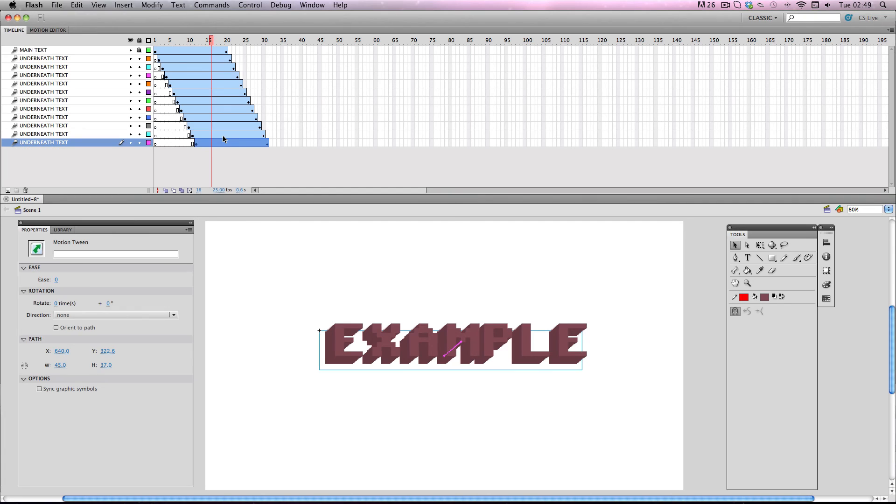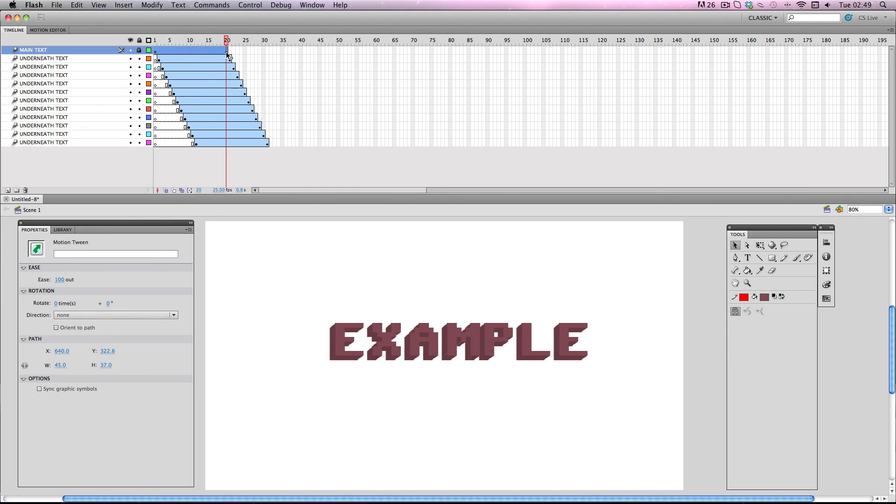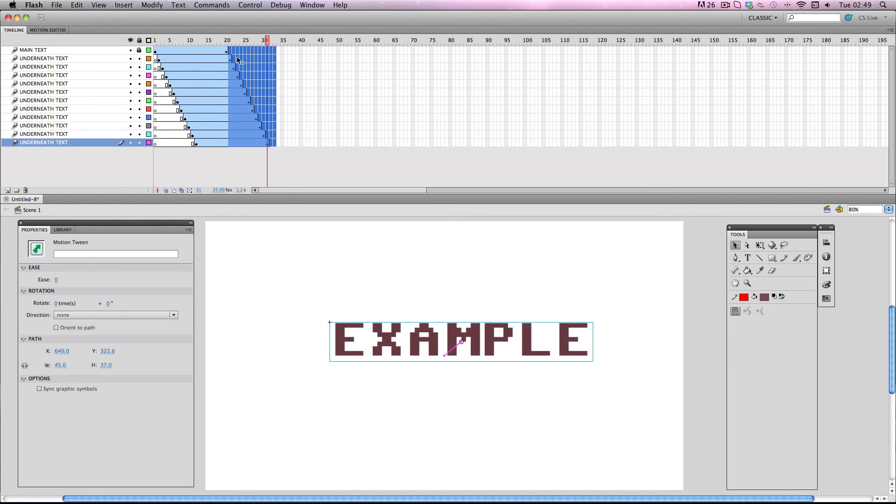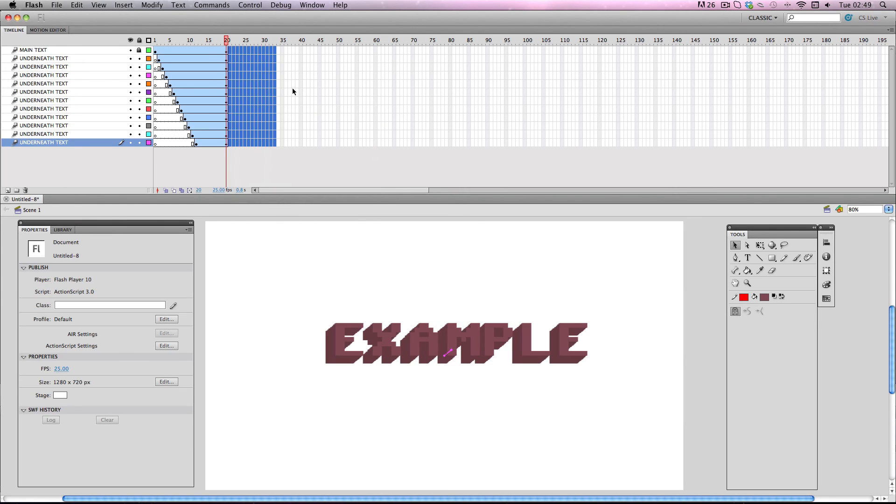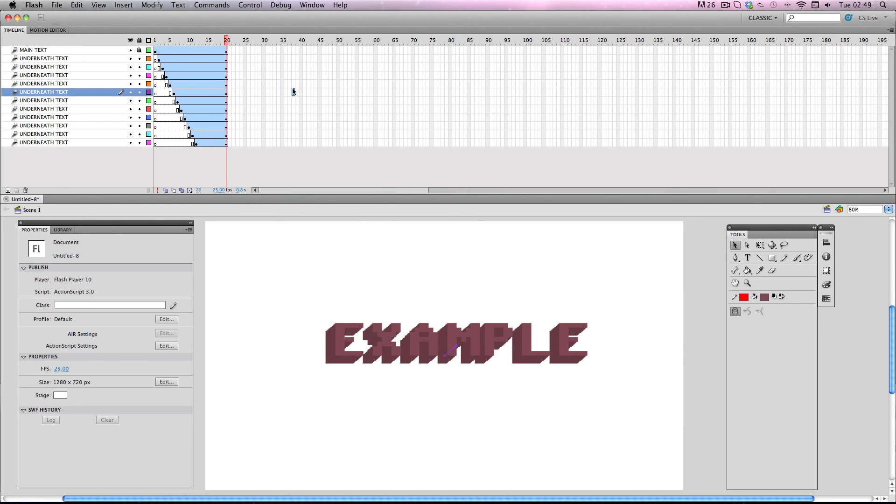The effect is almost done but all we have to do now is go to where the original motion tween ended, so here, and then just select all of the frames afterwards and then just go right click and remove frames. And now we have the effect.